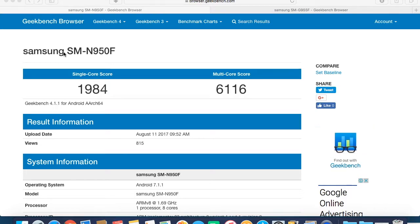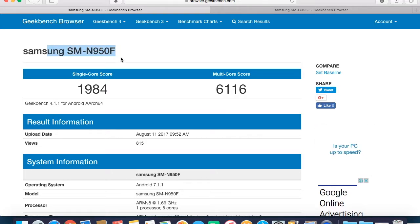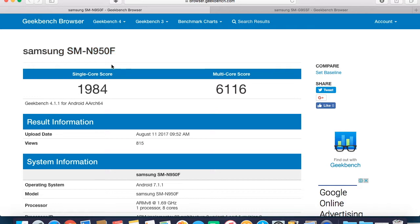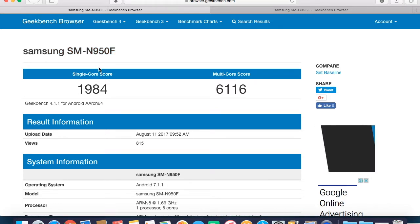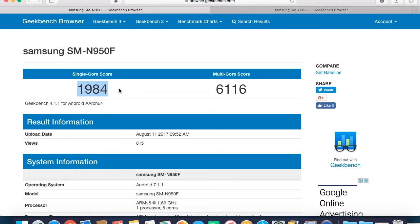Now moving on, as you can see I am on Geekbench site and this is a benchmark for Samsung Galaxy Note 8 with the model number of SM-N950F. As you can see, this is the score for Note 8.